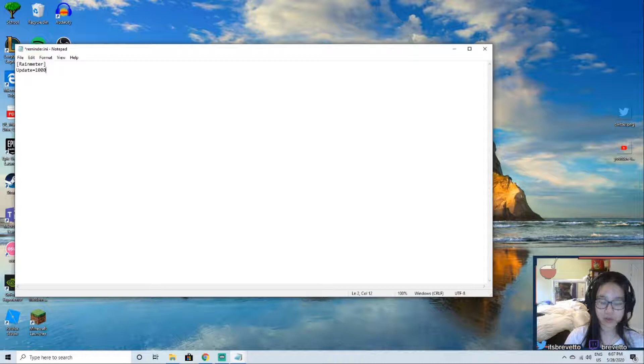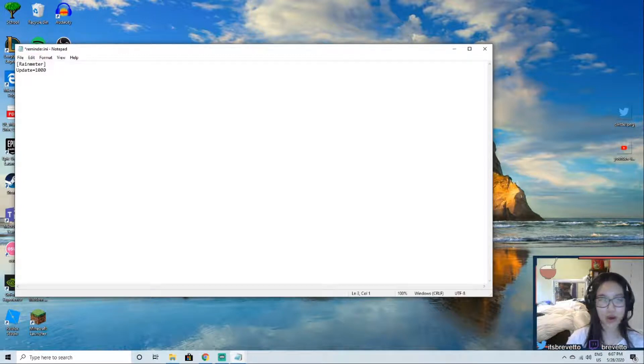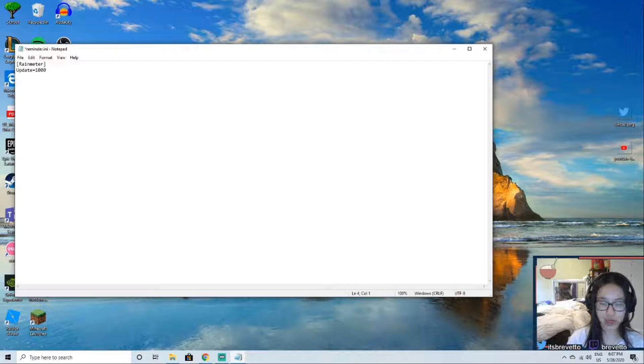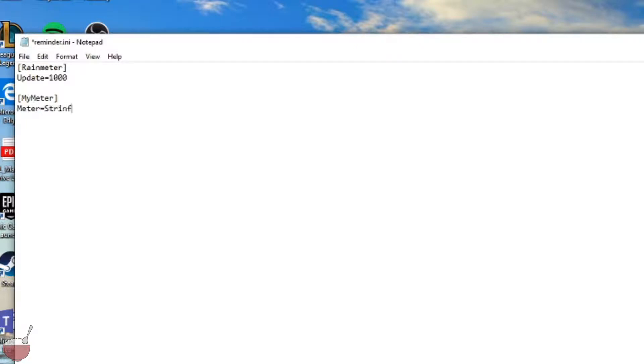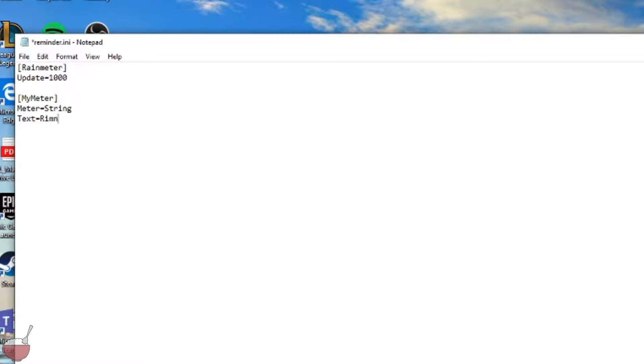Alright, so we're going to go into enter twice and then put MyMeter. Next is meter equals string. Text equals, now this can be anything you want, whatever you want it to say, just write that. I'm going to put reminder to post on YouTube.